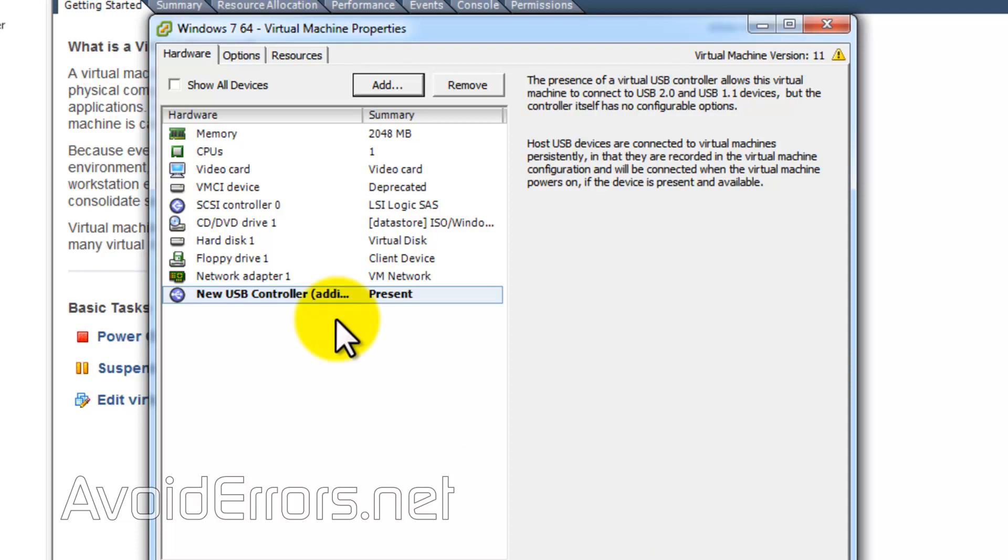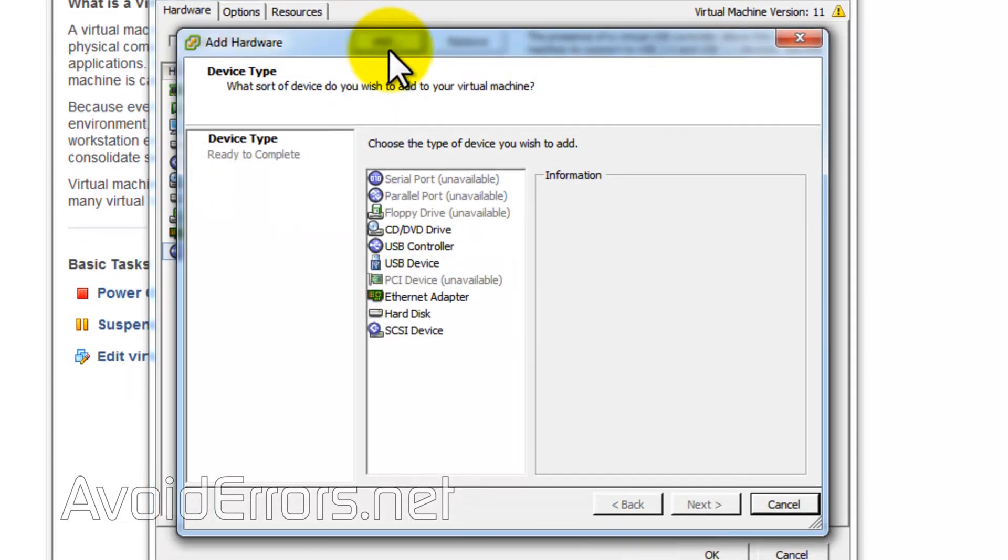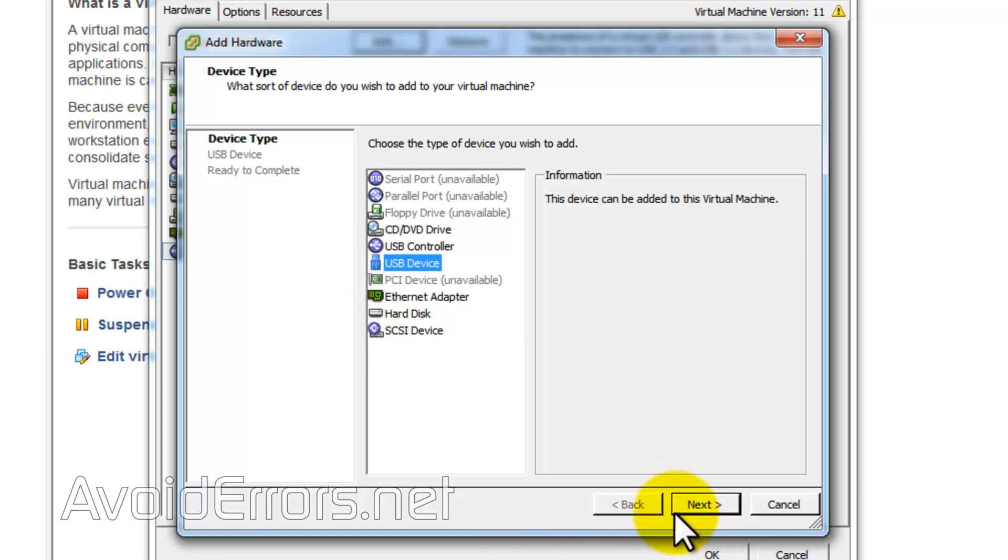Once the USB controller is present, click on Add again. This time, select USB Device and hit Next.